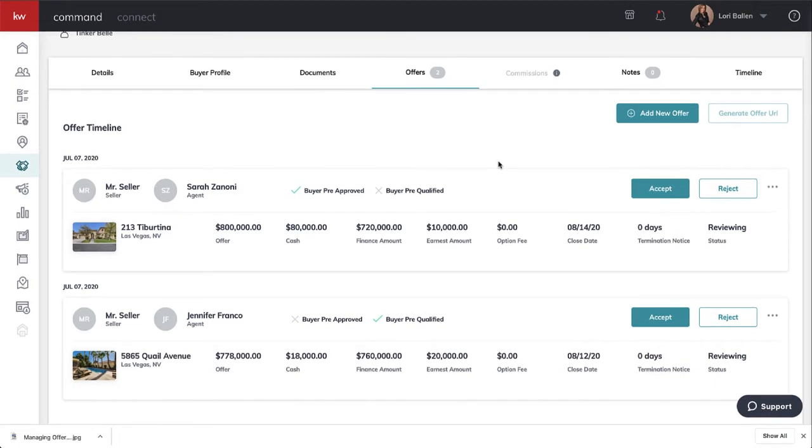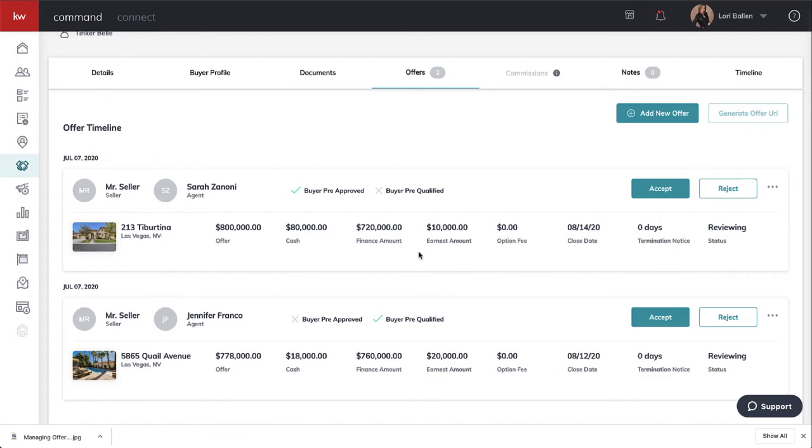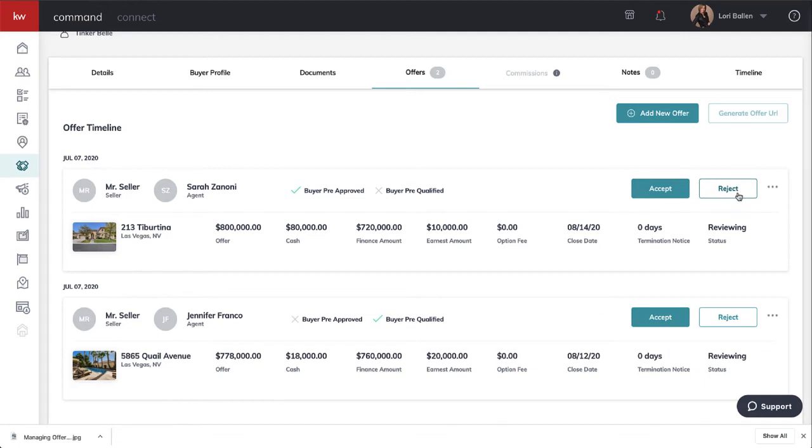Here we have Tinkerbell the buyer. We can see she wrote an offer on 213 Tibertina in Las Vegas, Nevada. It's got her offer, the cash, the finance amount, the earnest amount. We can note if her offer was accepted or rejected.